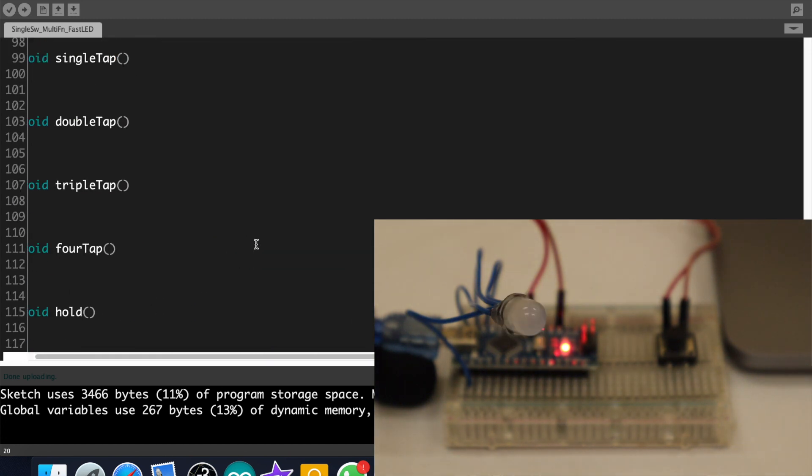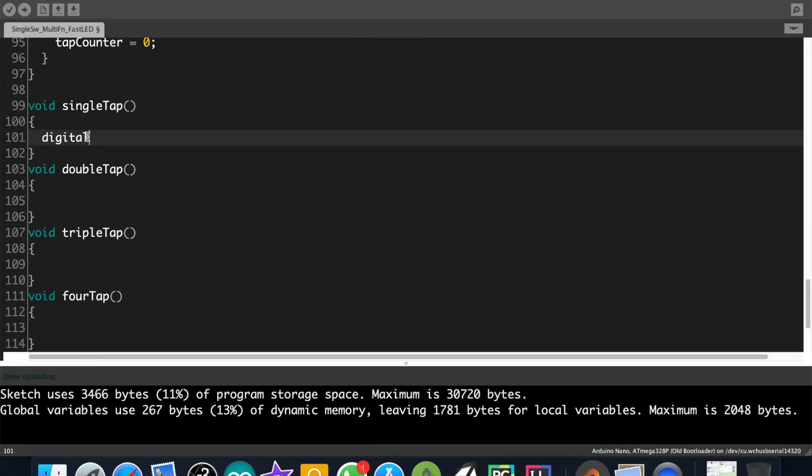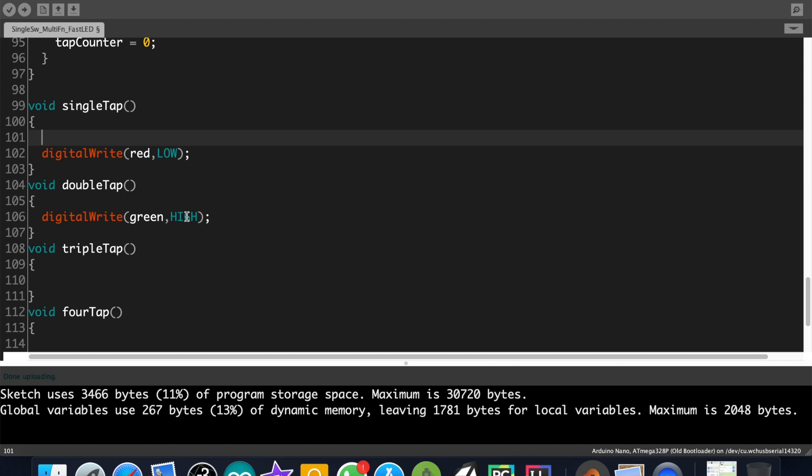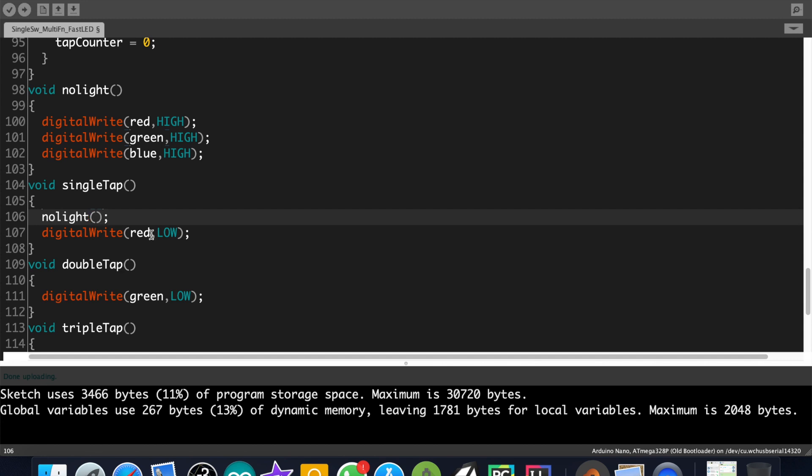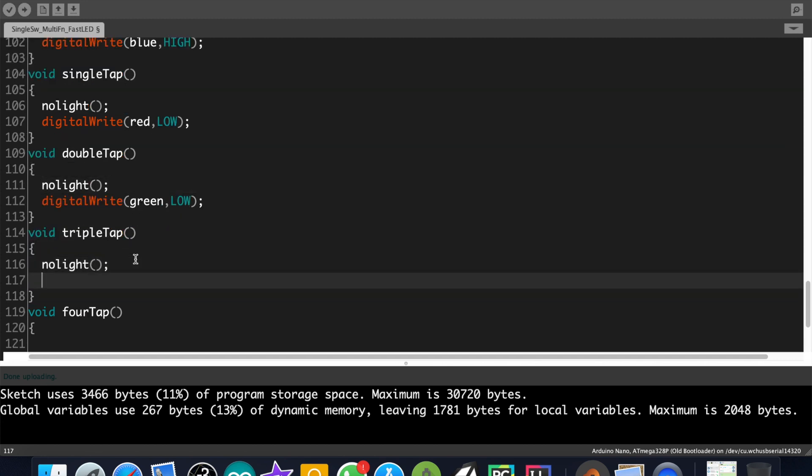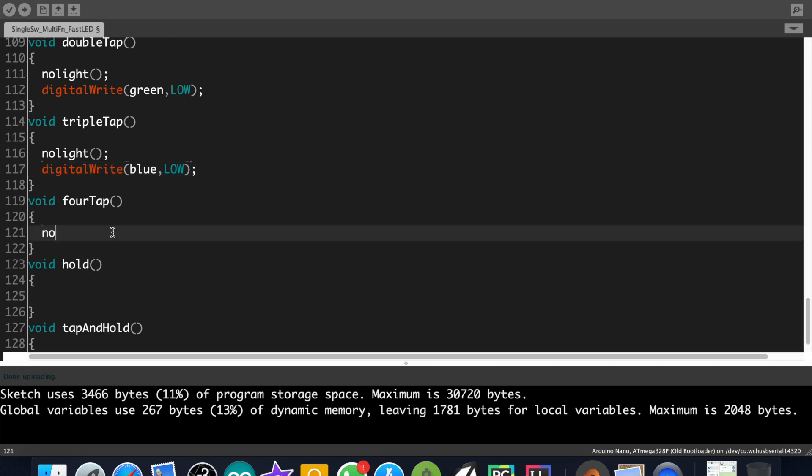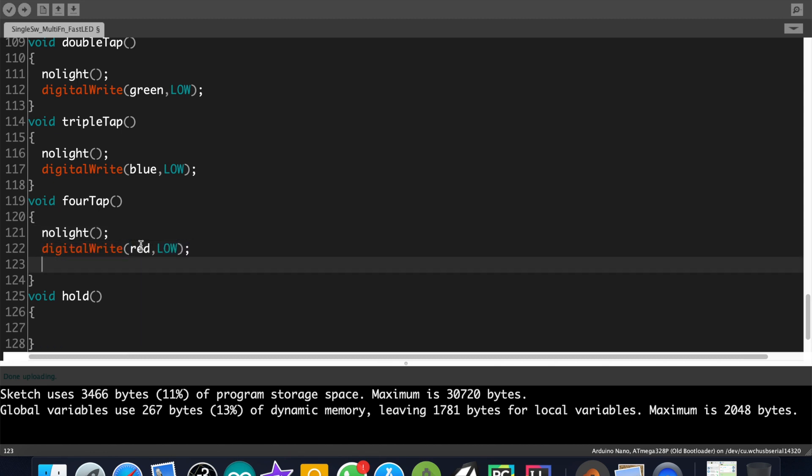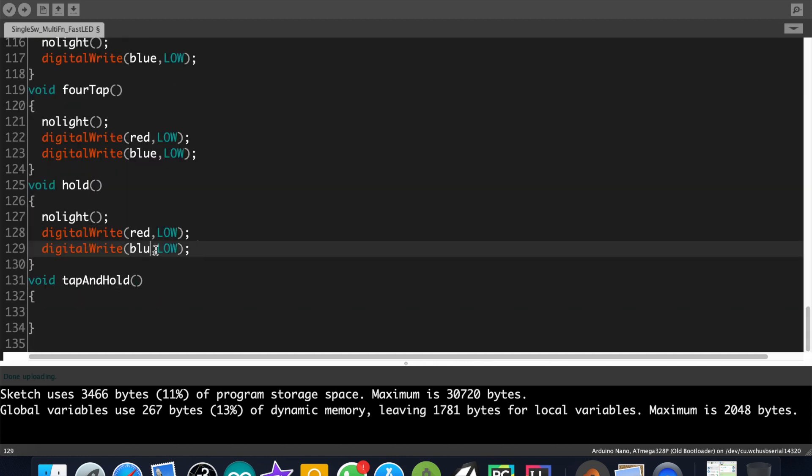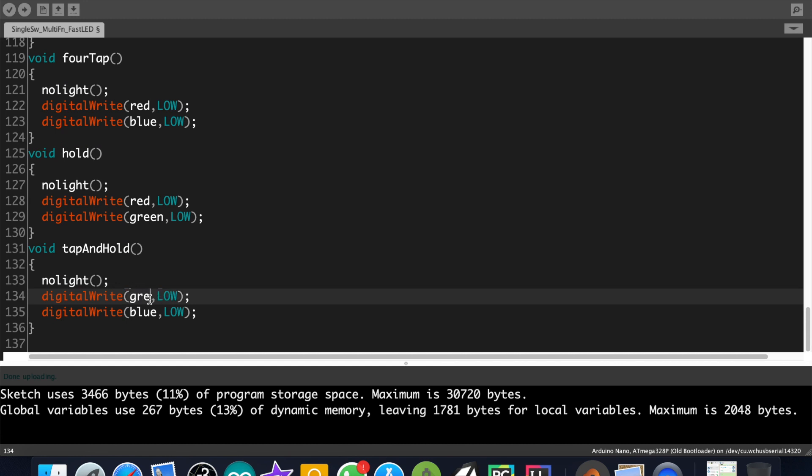Now let's code to show different colors for different button functions. Red for single tap, green for double tap. Oops there is a problem here. We need to turn off all the colors first, otherwise we will get a mixed color combination. For that we can write another function called noLight and write digitalWrite high for red, green and blue. That is to off all the colors. Now inside each function first call the noLight function, then individually turn on the colors which we need. Okay so it's finished now.